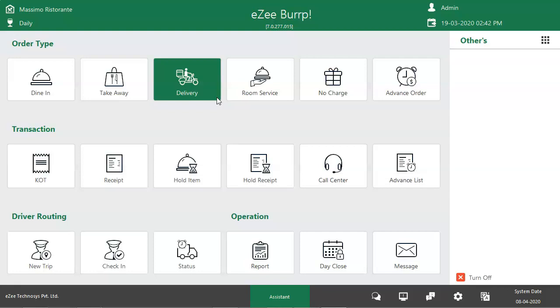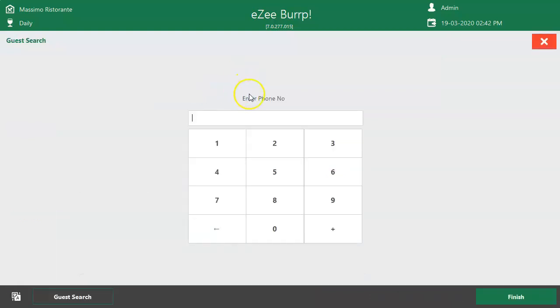To start with, the user can see delivery option once logged into EZBURP. By clicking on delivery option, the user will see the option to enter the mobile number of the guest. If the guest is placing the order for the first time, the user can proceed further by entering the mobile number of the guest.